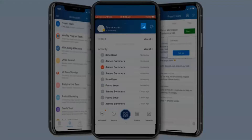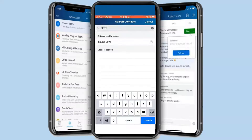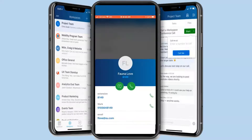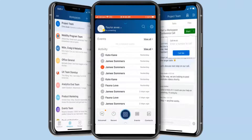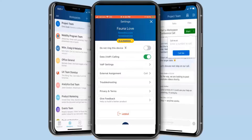The search bar allows you to search in the directory for a contact. The directory can include both your company contacts and your personal phone contacts. Click the gear icon to change the application settings.